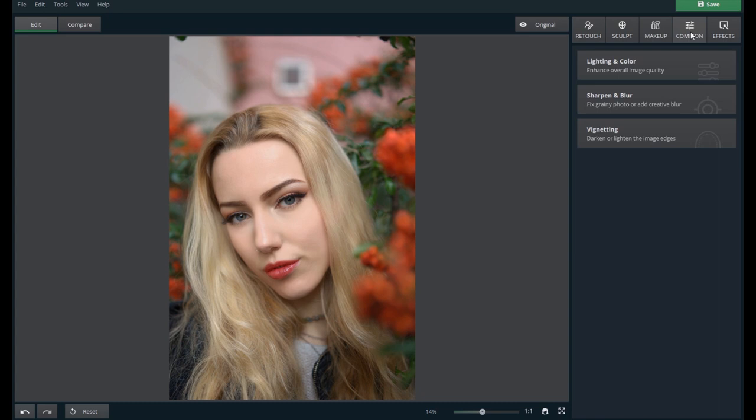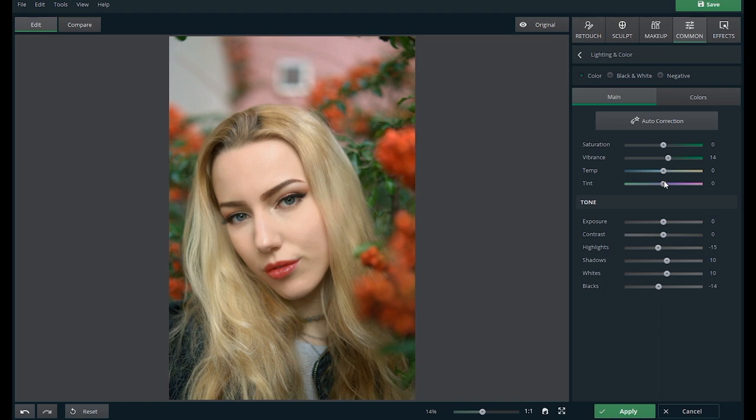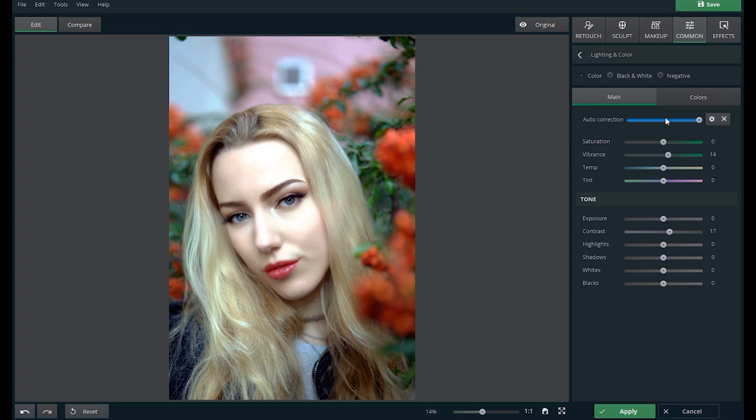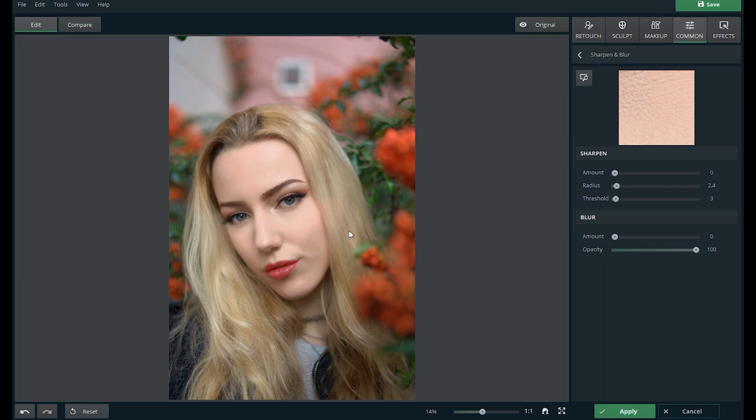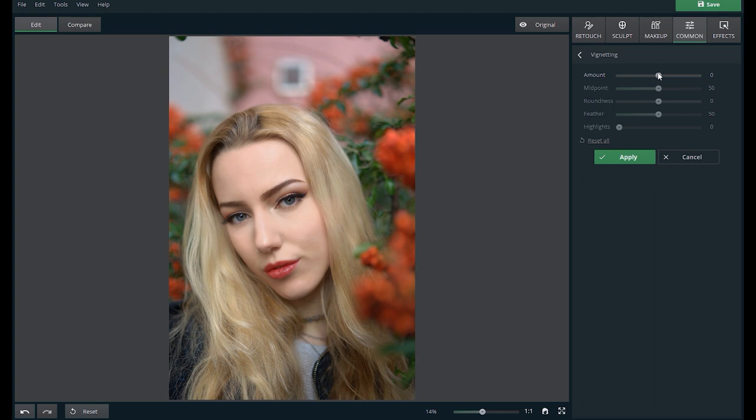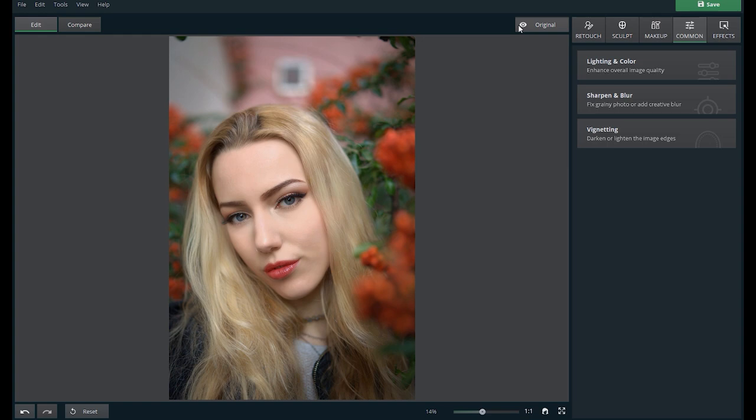The fourth tab is the common tab and as I mentioned earlier, here you can adjust the overall lighting and color of the image. I'll click on the auto correction button and see what happens. It's a bit too much so let's dial it down a little bit. This is the before, after. Under the common tab, you can also sharpen the entire image or add blur if you want. And to add a little punch, let's add a vignette effect. So this is the before and after. Let's do another side-by-side here.